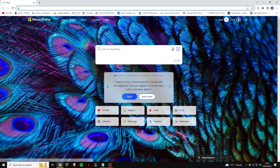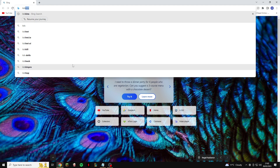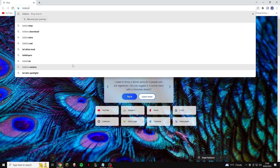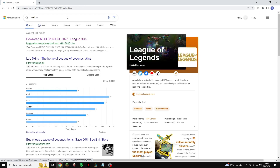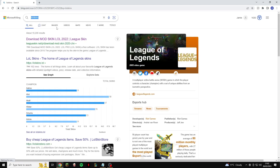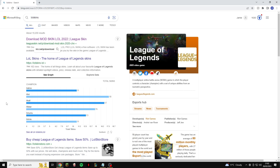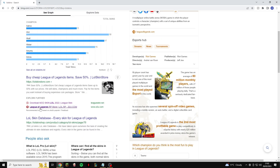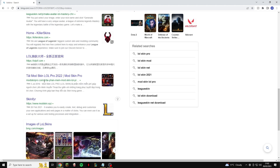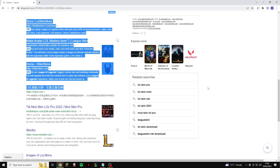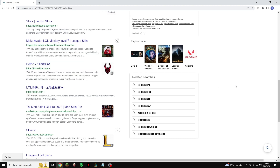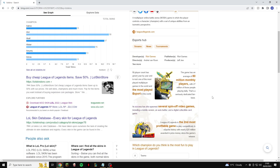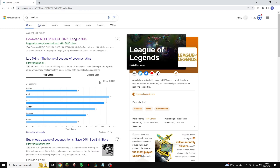Open any browser — I use Chrome but you can use anything you want — and type in "lol skins". Once you search lol skins in your browser, go to leagueskin.net/download. Do not click anything else, because other results look like they're going to be a virus and probably will be a virus.